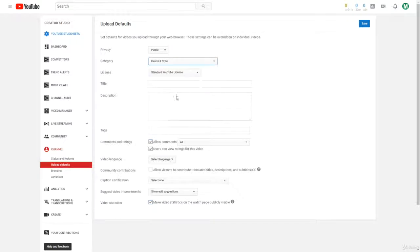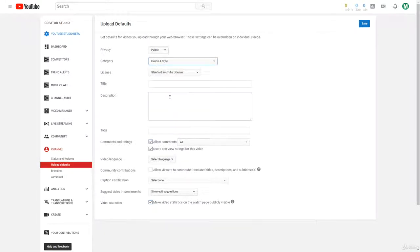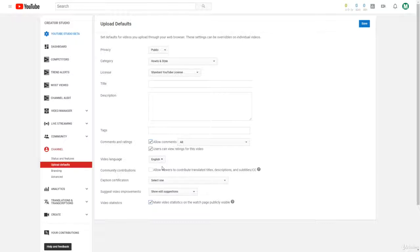You don't have to set this, but it just makes things easier in the long run because we want to optimize our time the best we can. And make sure you do set a video language. Most of you watching this are probably going to make channels in English, so you can just click English. Also make sure that you have community contributions on.